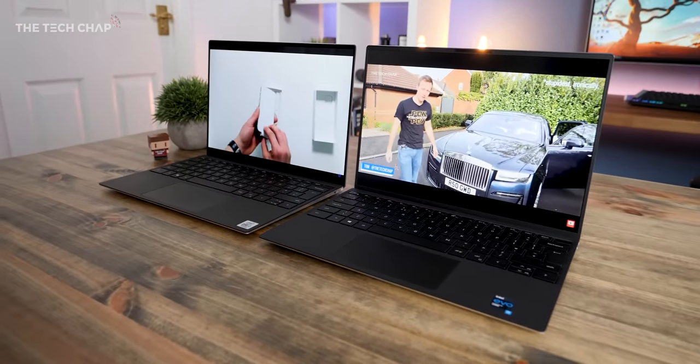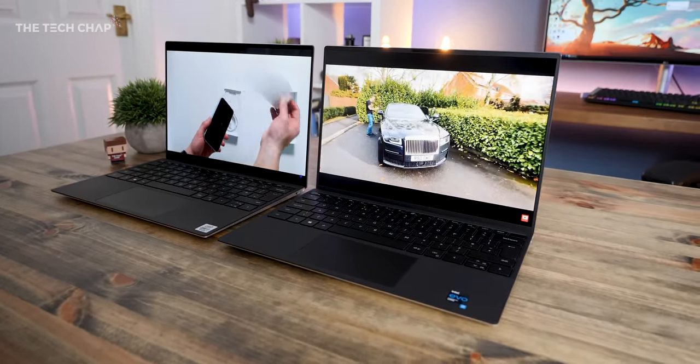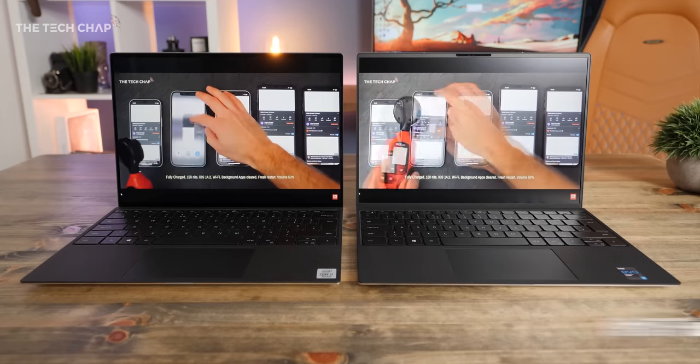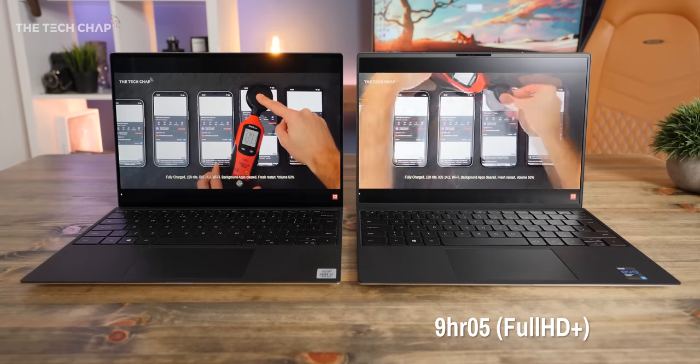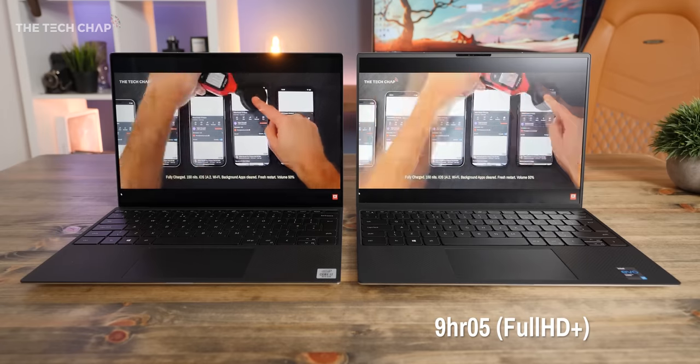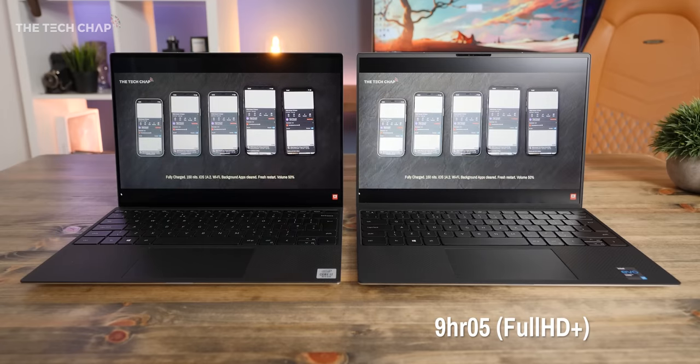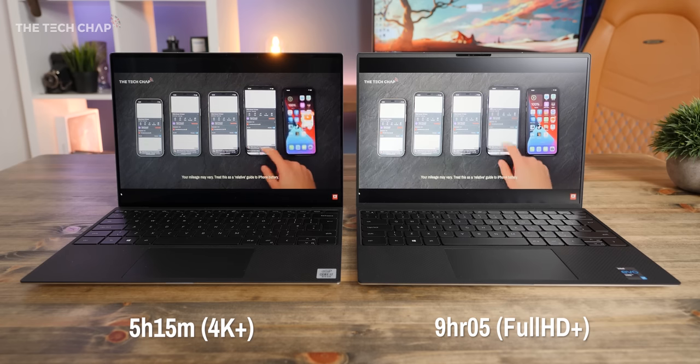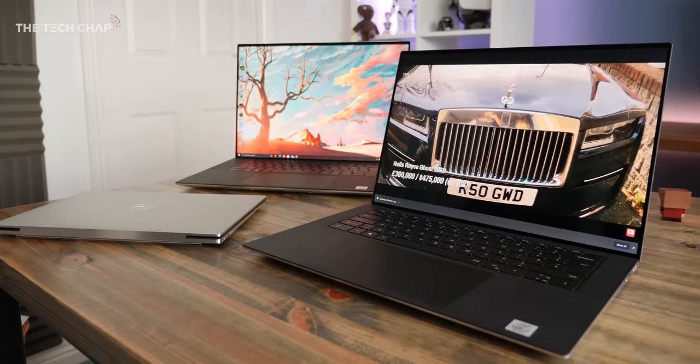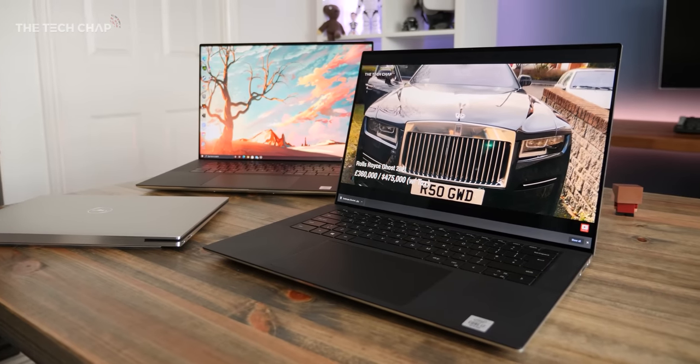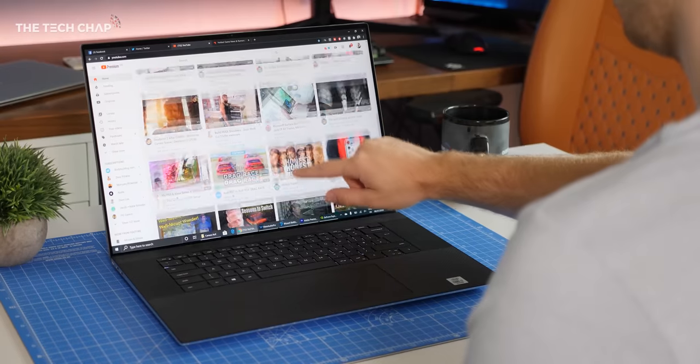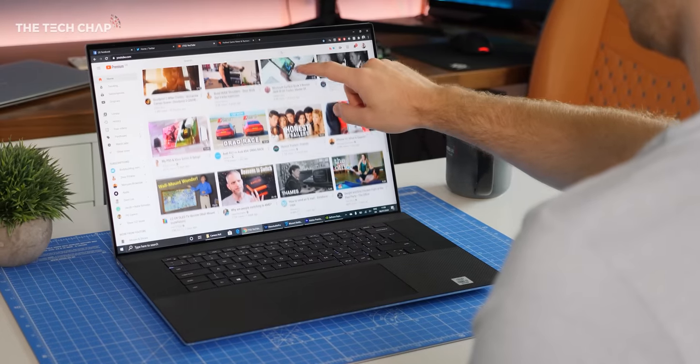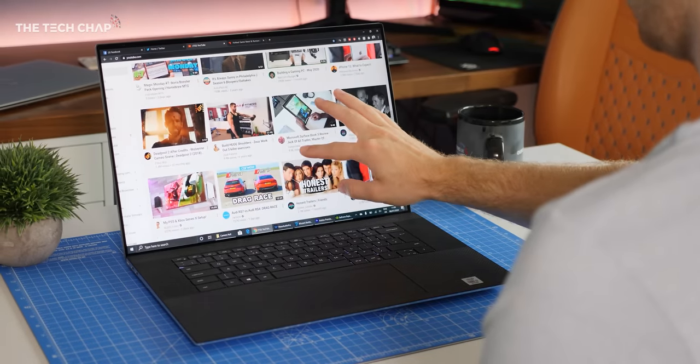And so in my battery test, the Full HD Plus 11th gen XPS 13 here managed around 9 hours of full-screen YouTube at 50% brightness, while the 4K managed just over 5 hours. That's a pretty big difference. And in the same test, the XPS 15 lasted 6.5 hours, whereas the 17 managed a smidge under 8 hours.